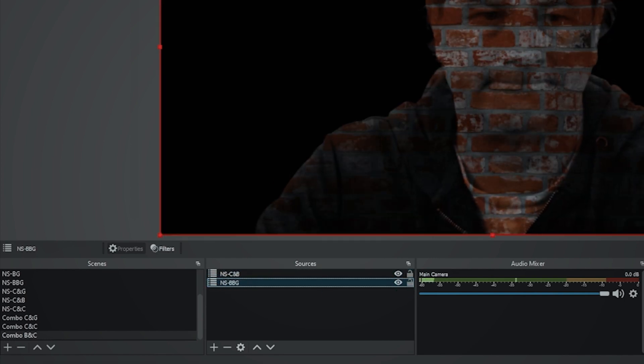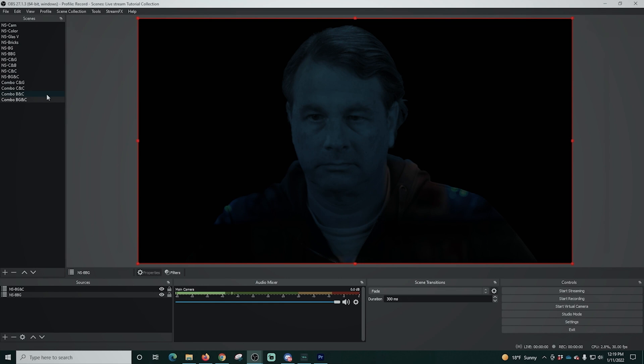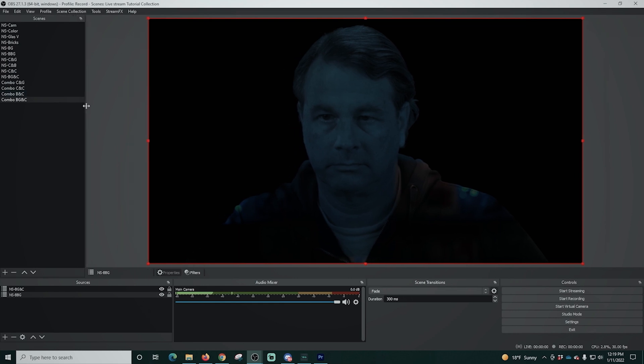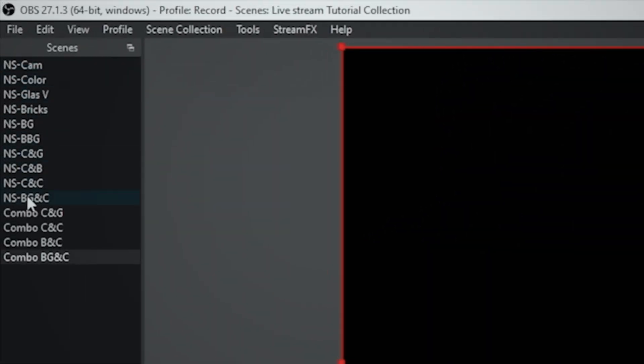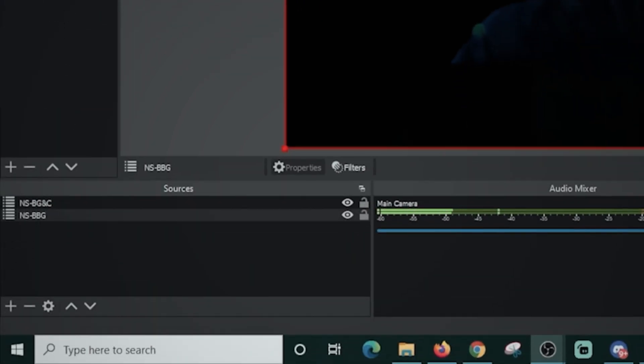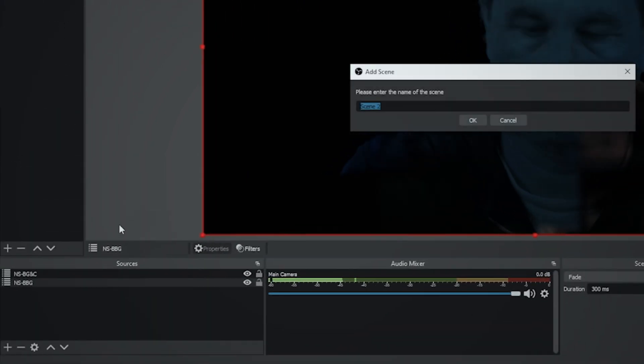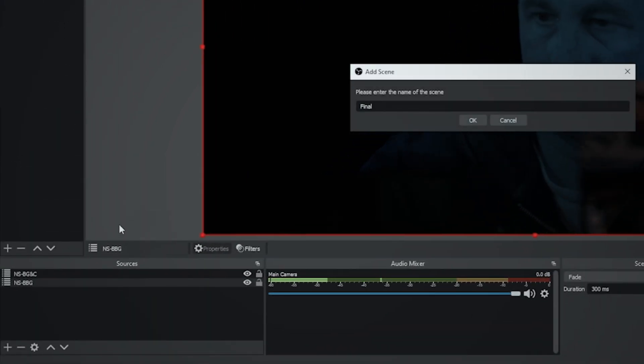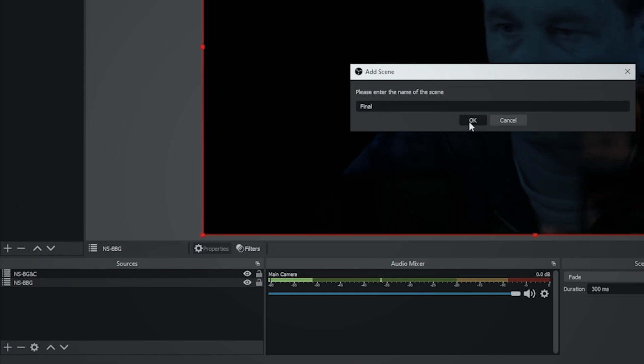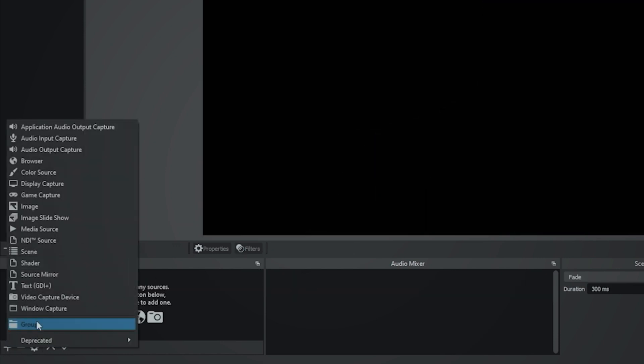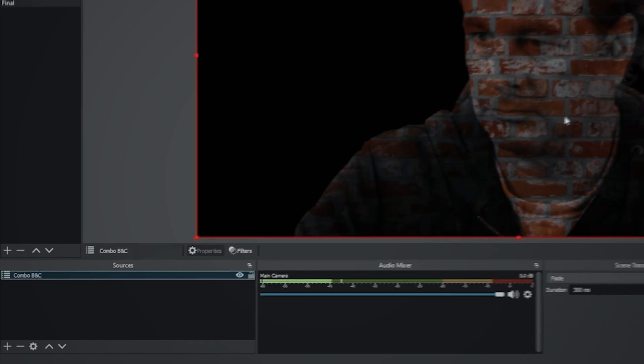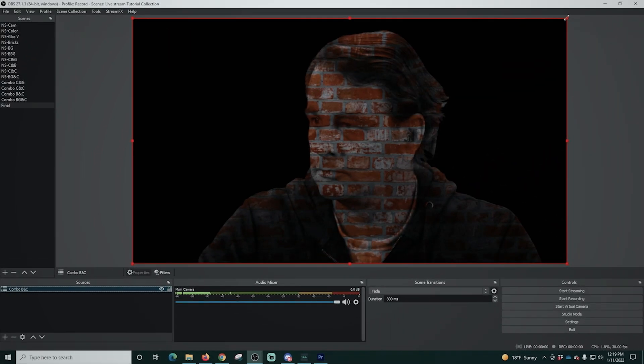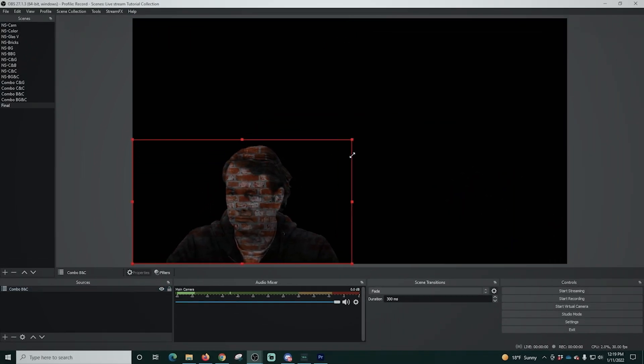What I'm going to do is drag these scenes over here because it makes it easier that you can see them all. So we have our base, we have our combined, and then we have the full combo scenes. So what we're going to do is we're going to create a final scene and we'll click OK. We're going to click the plus under sources and we're going to go to scenes and we're just going to add these combo scenes in here and we'll shrink them down a little bit.